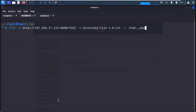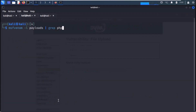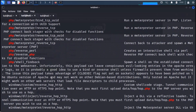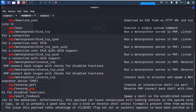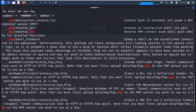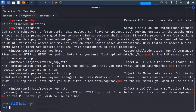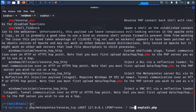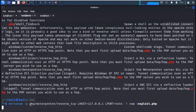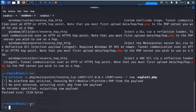Now let's create a malicious payload. Use msfvenom to list all PHP payloads. We are going to use the PHP Meterpreter reverse TCP payload. Use the command msfvenom with the -p flag, set LHOST to our local IP, set LPORT, and output the code to an exploit.php file. Our malicious payload has been generated.